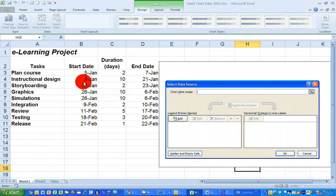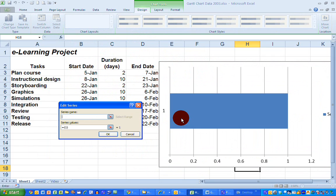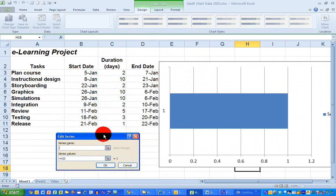I'd like to chart the start date and the duration that will give me my Gantt chart. So I'm going to click on the add here under the legend entry section, that gives me a little box here, which I am going to give the series name in this, the start date.